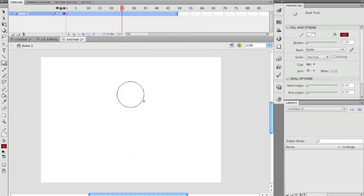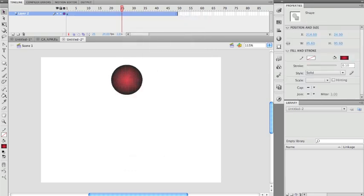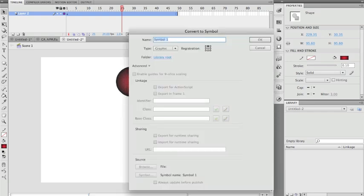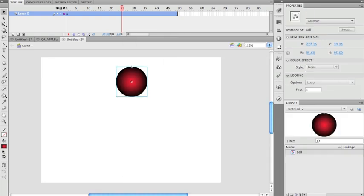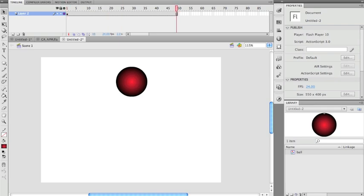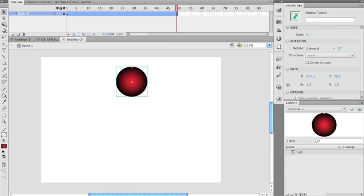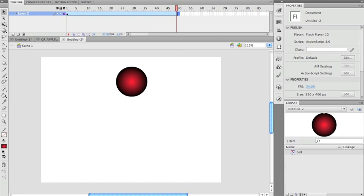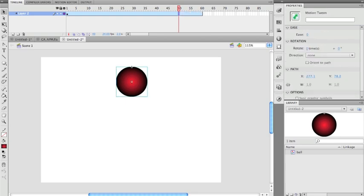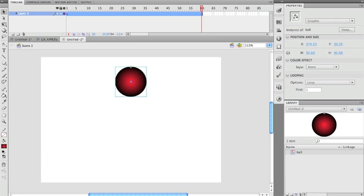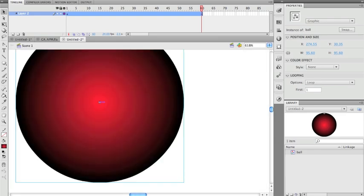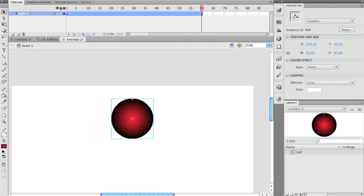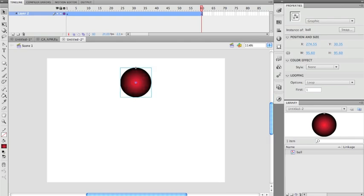I've removed the tween and made a new ball. I want this to rotate, so I'll convert it to a symbol. To add a motion tween, it needs to be a symbol. I'll create a motion tween and go to frame 60 — a nice even number so I don't have to figure out complicated math. At frame 60, I'll nudge it over very slightly.